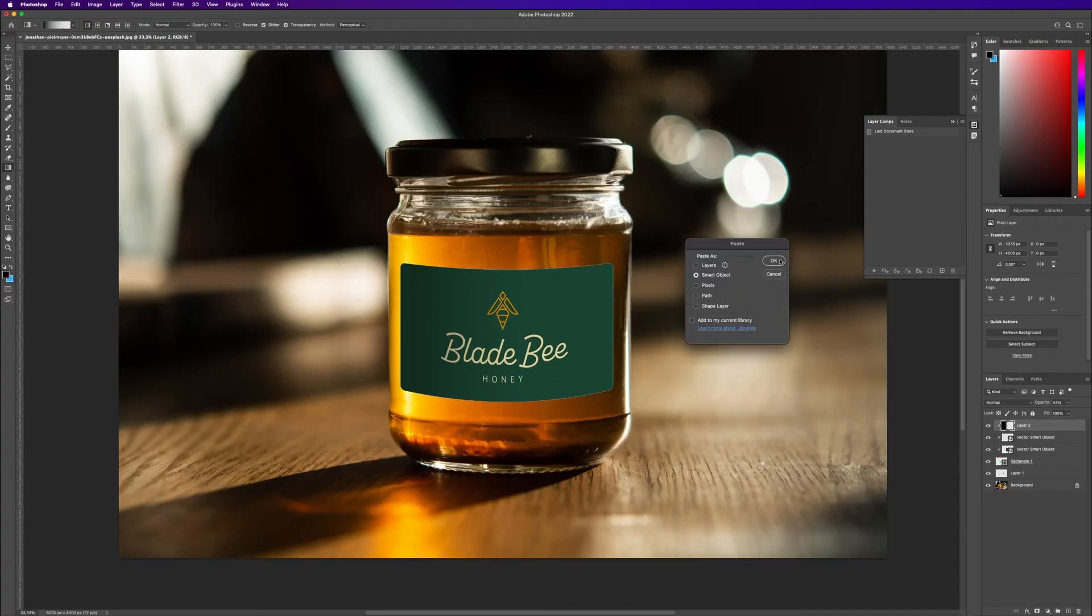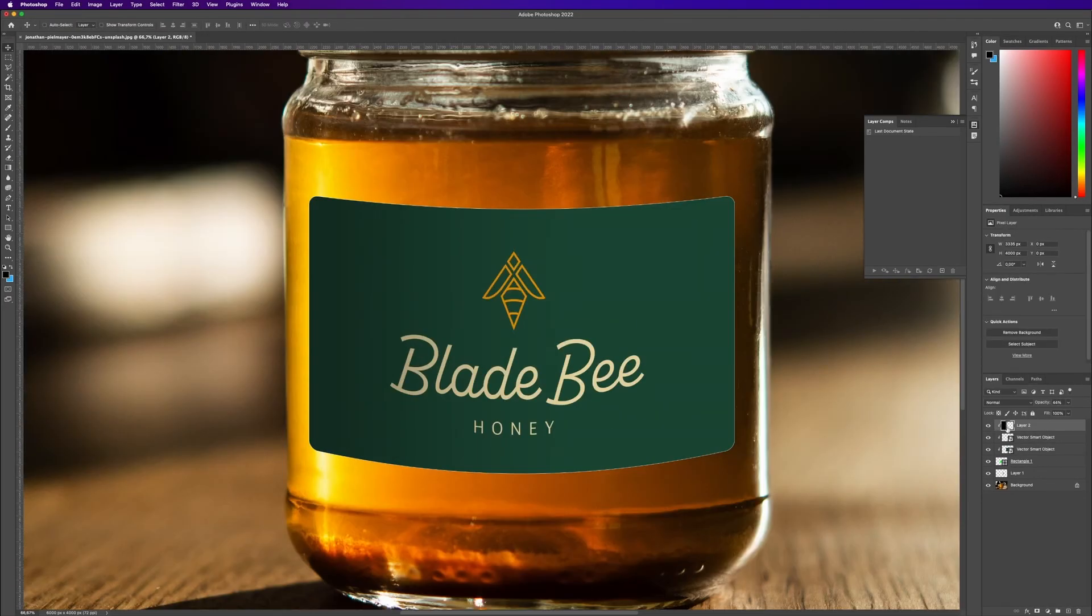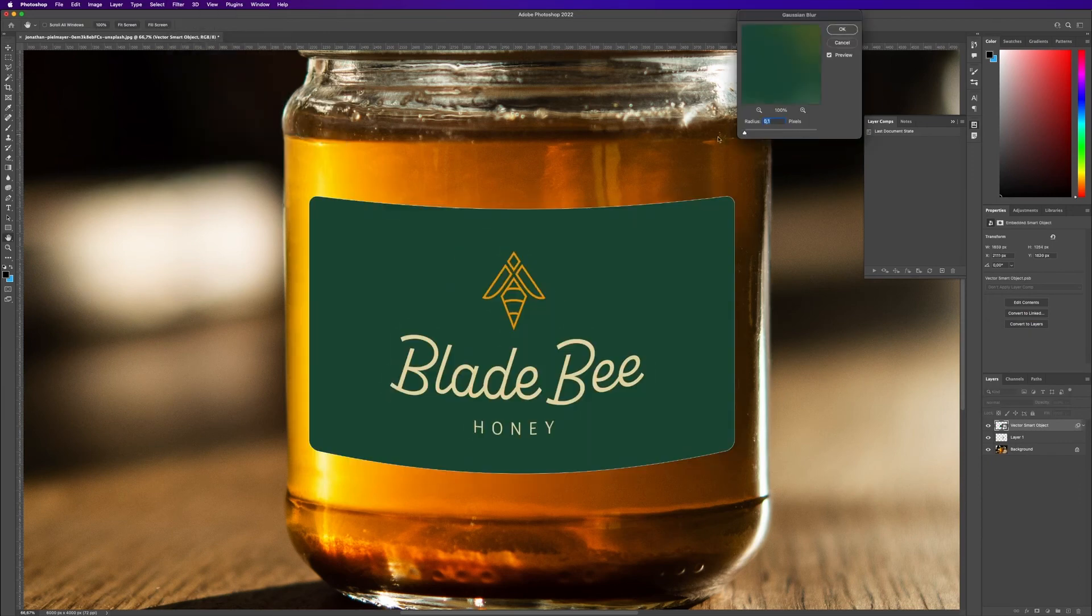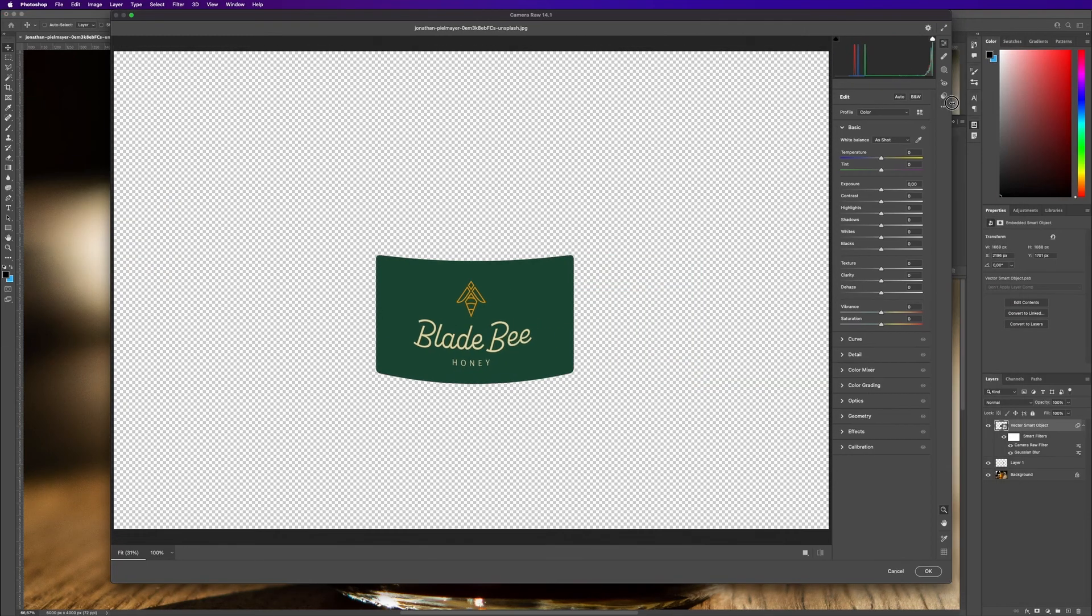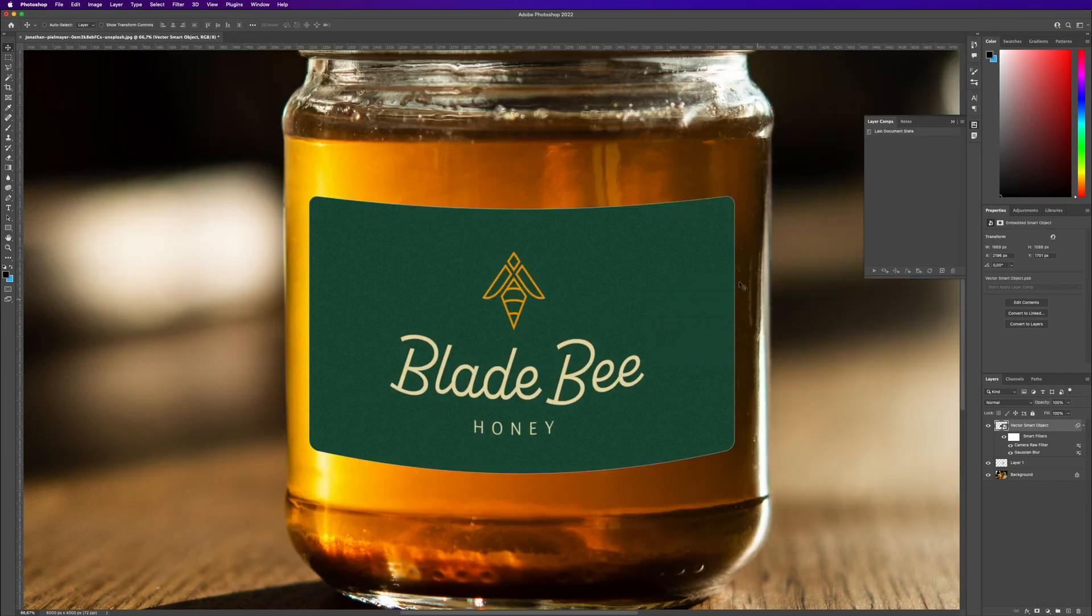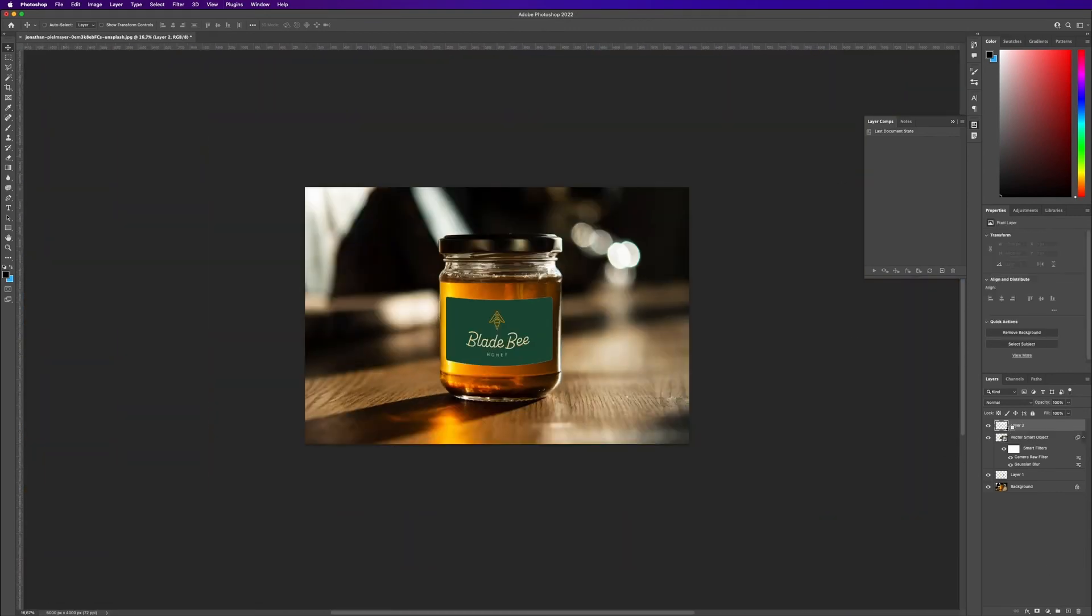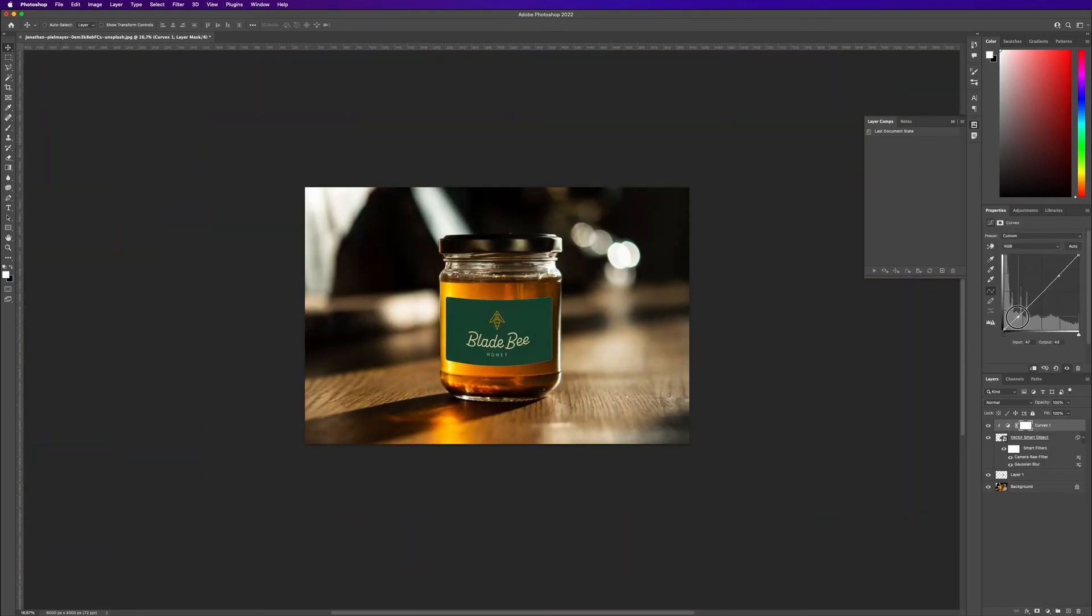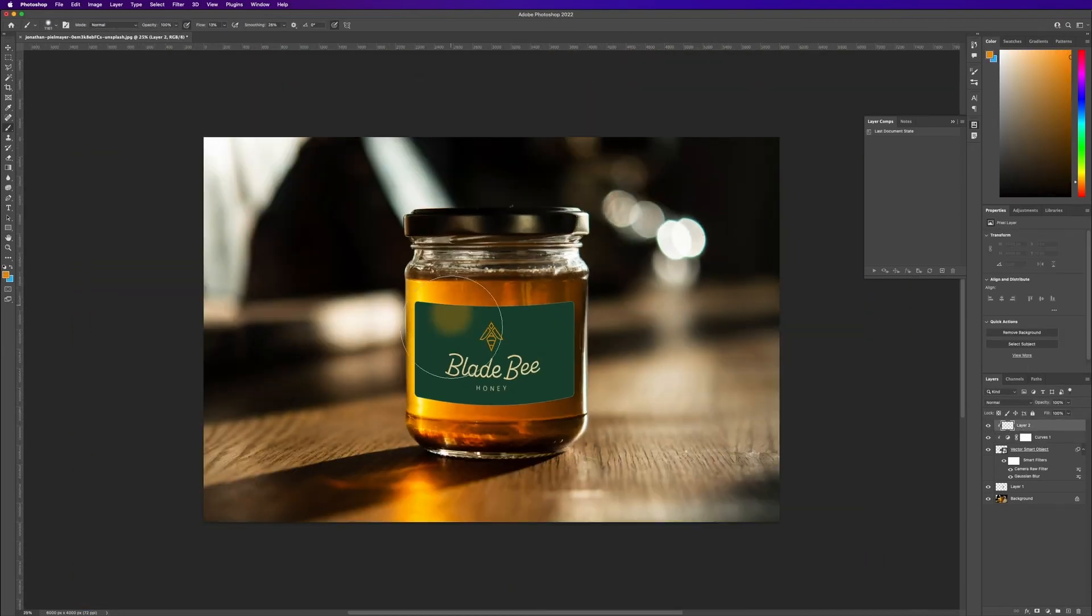I quickly tried if a pattern would work, but I didn't prefer it. At this point I added a bit of grain and did some minor color adjustments.